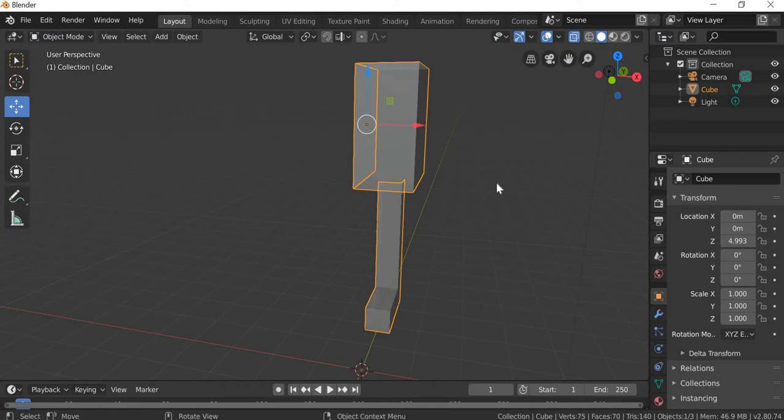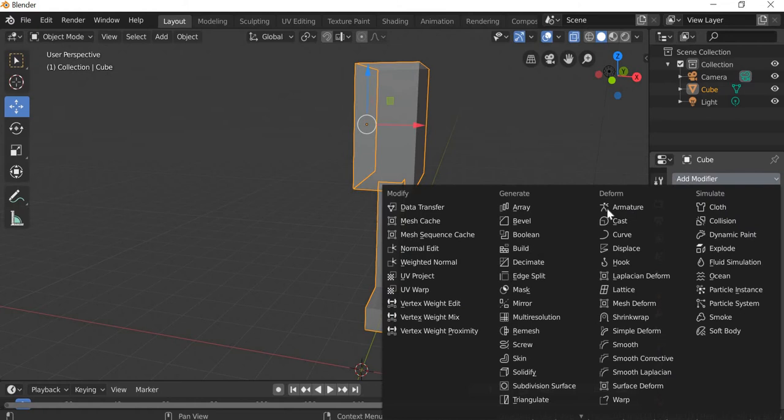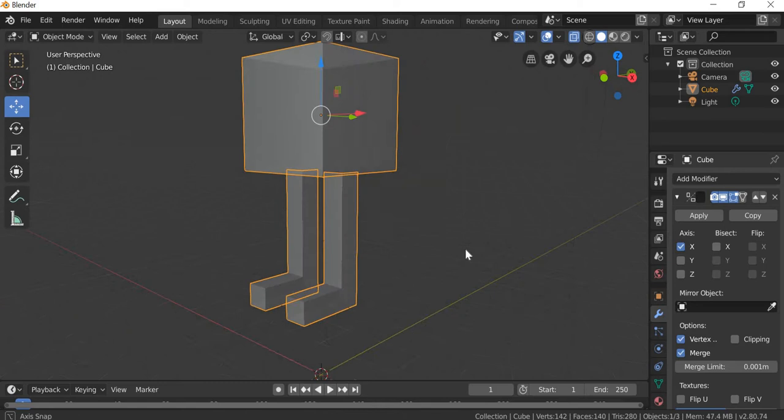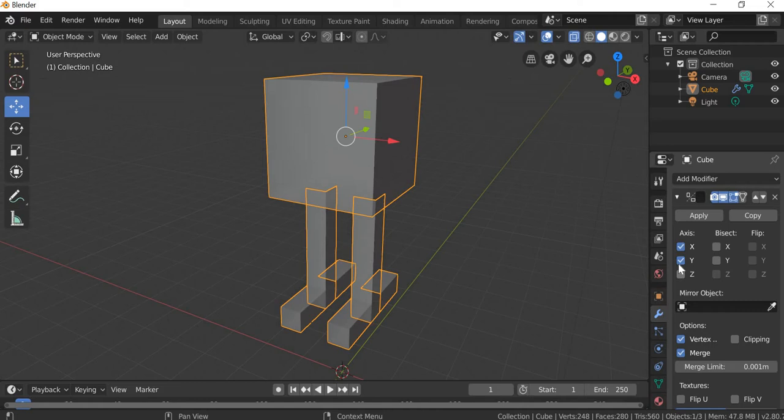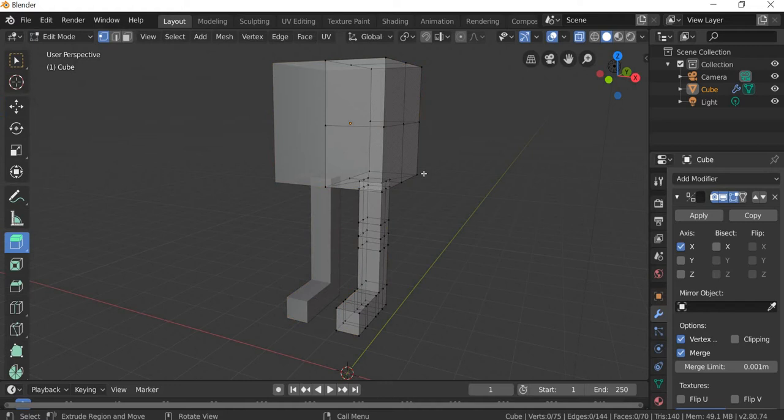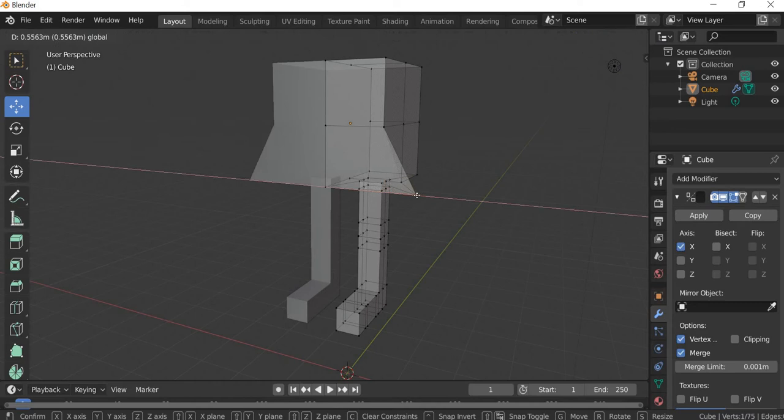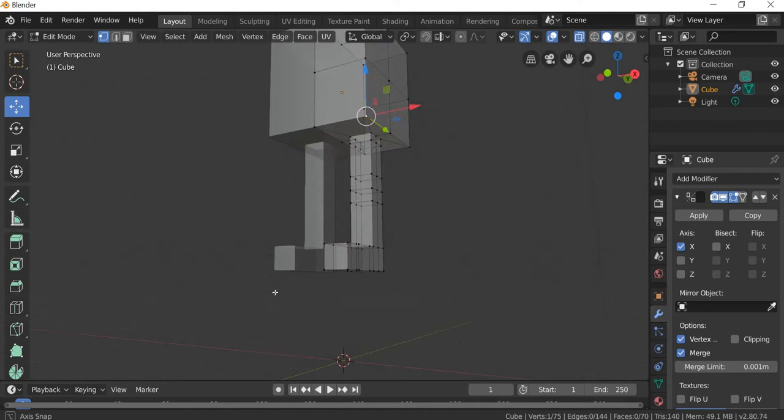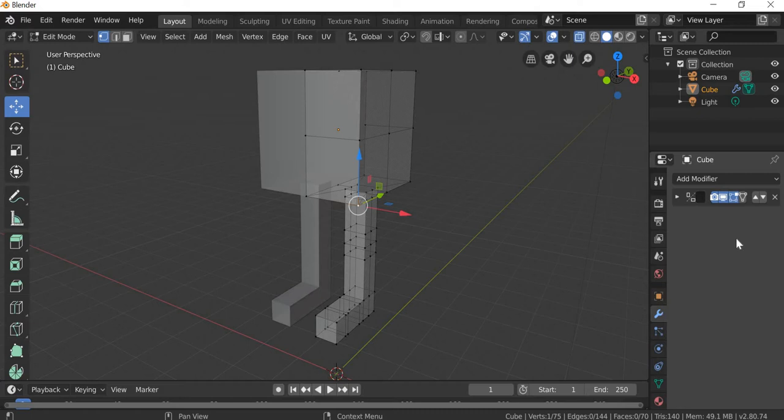Now we will go to object mode, select the character, go to modify panel and add a mirror modifier. You get the mirror, if your mirror is not working, then you can try Y or Z. In my case X is working fine. So now when you add a mirror modifier and if you go to edit mode, whatever change you make here will be affected on the other side. So that way we can only focus on half of the character and the other half will be mirrored.